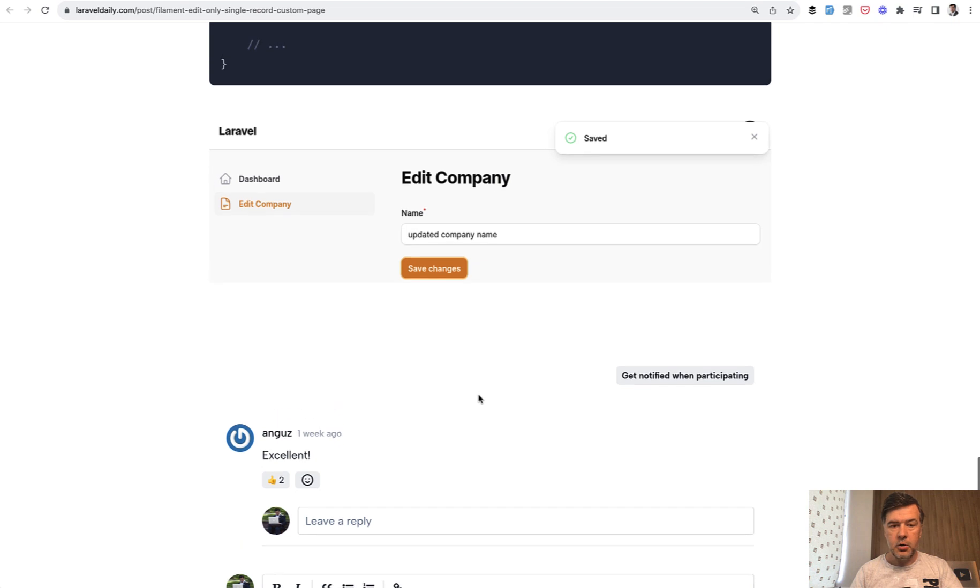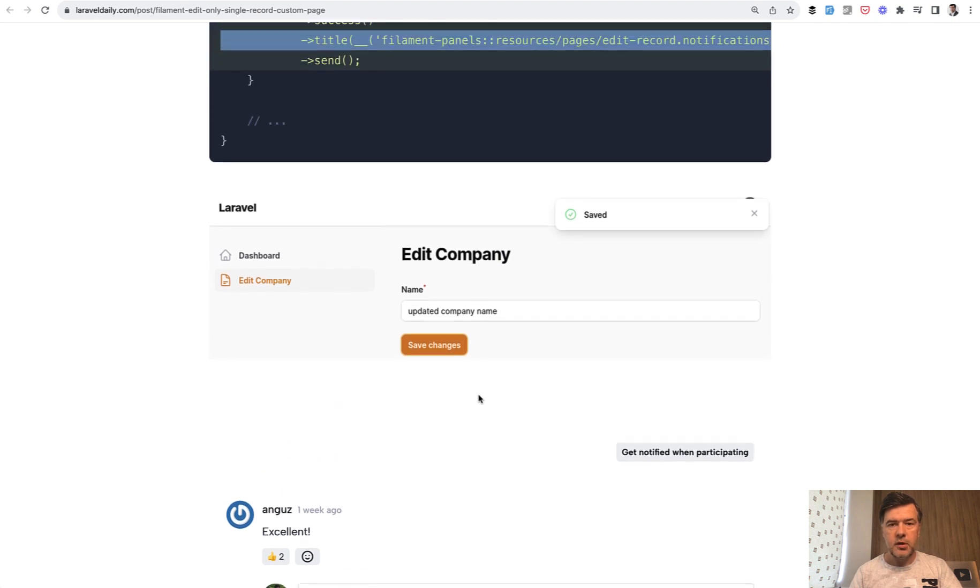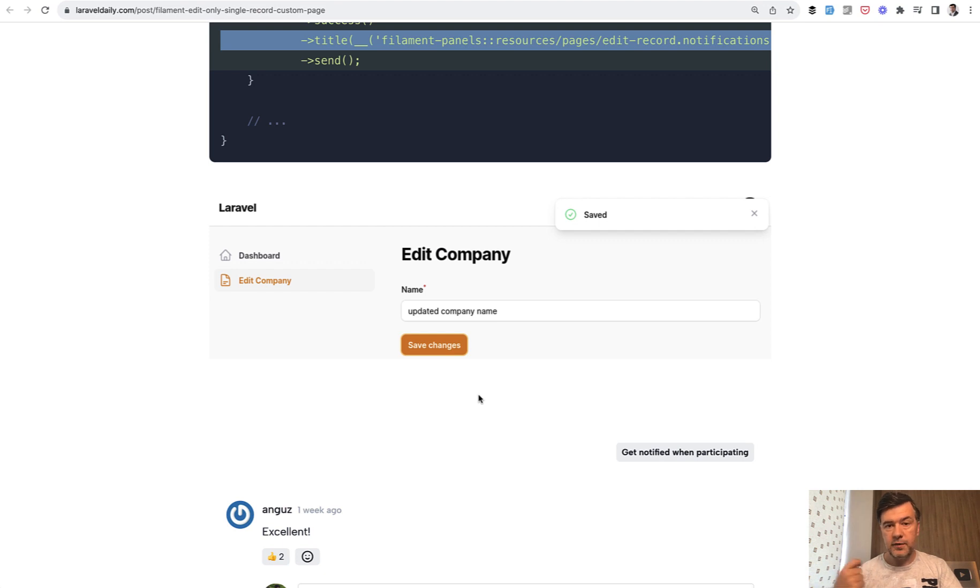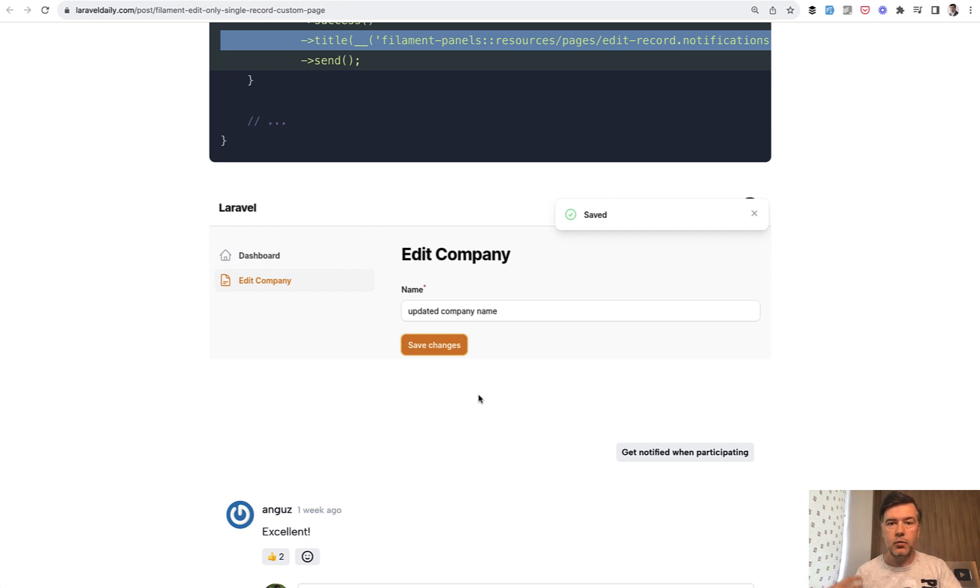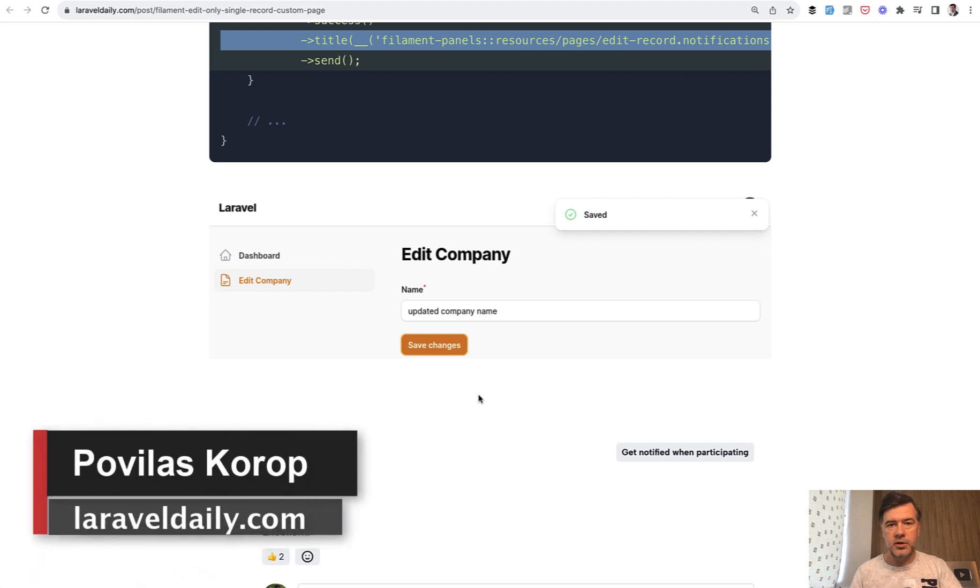That's all the tutorial. So again I will repeat and summarize there are two main ideas here. First that you can use Filament forms outside of Filament resources. And also you need to be quite familiar with Livewire to use Livewire syntax and Livewire logic in Filament projects.